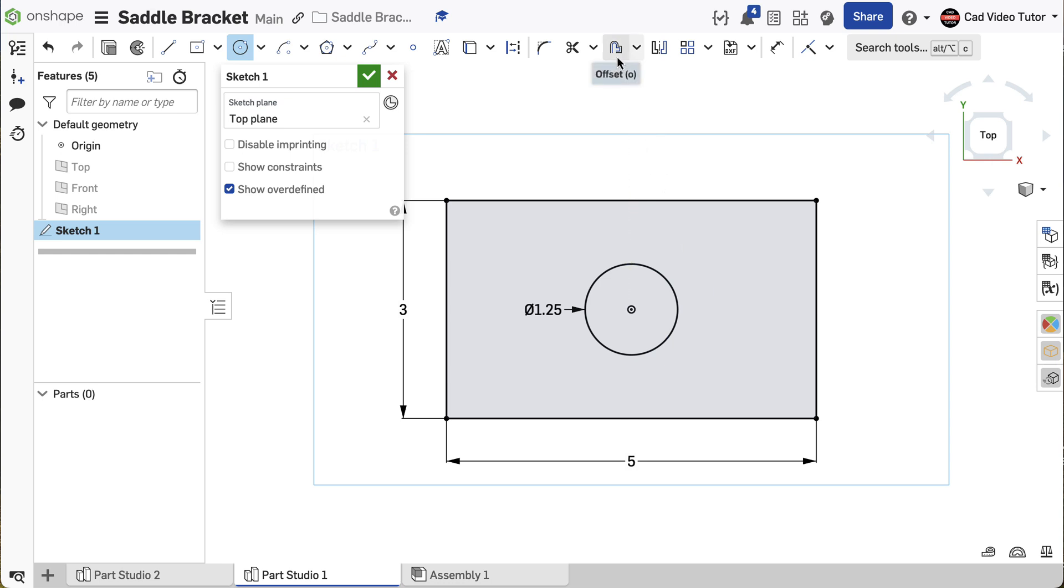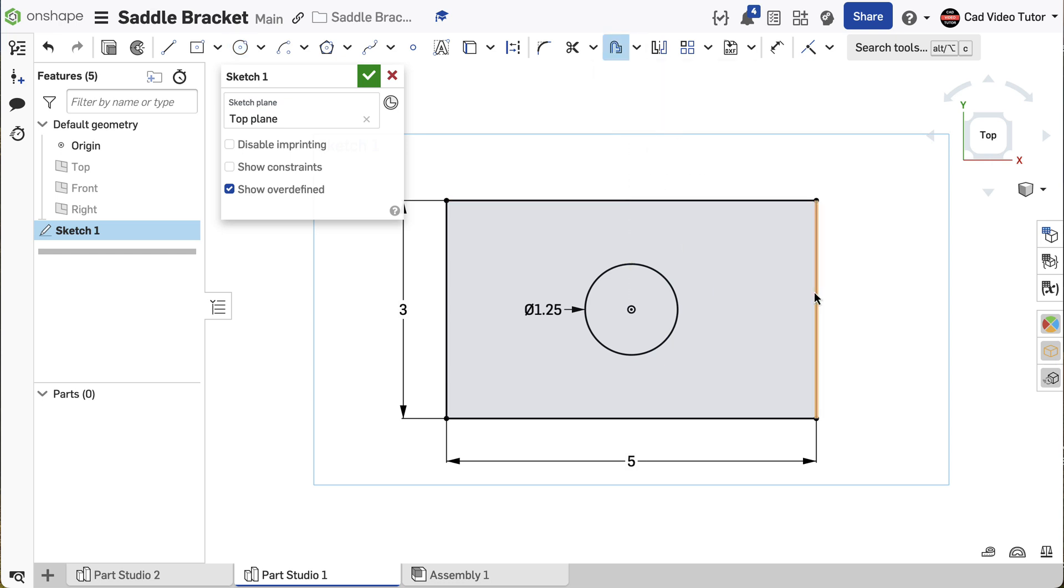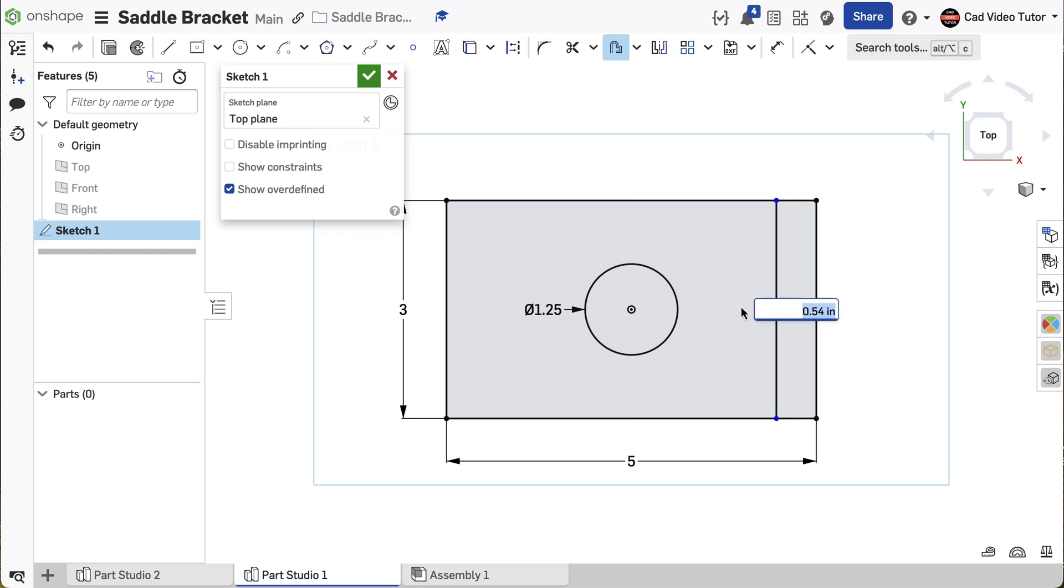Next, we will create the ends. From the toolbar, choose Offset. Click on the end line of the rectangle. Make sure the arrow is pointing in towards the circle and hit Enter on the keyboard.